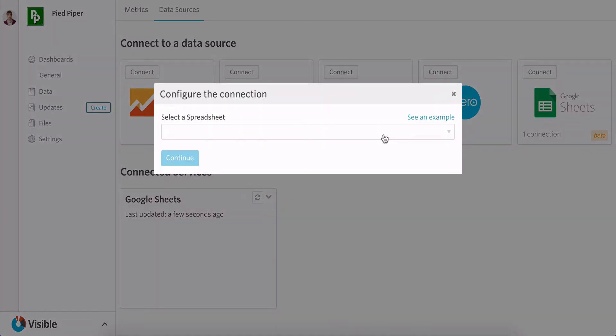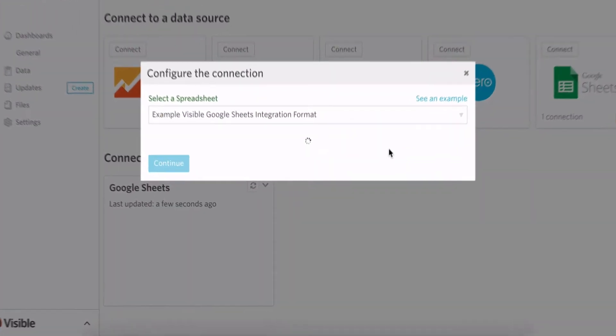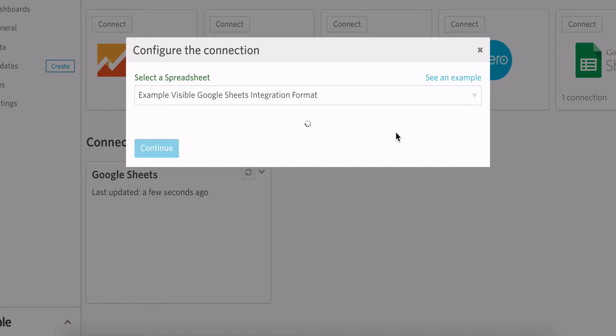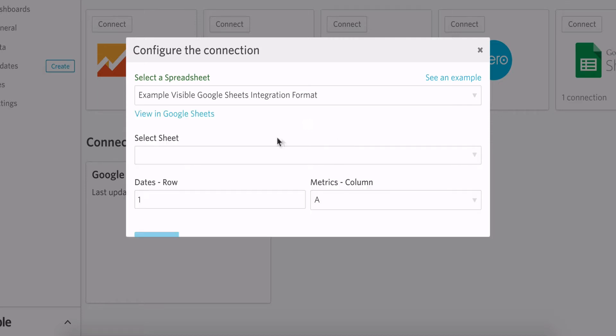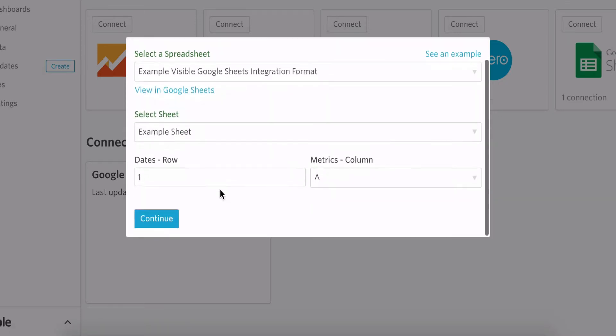Just to get started, I'll authenticate to my Google account and select a spreadsheet that I want to connect to and then the tab within the spreadsheet.